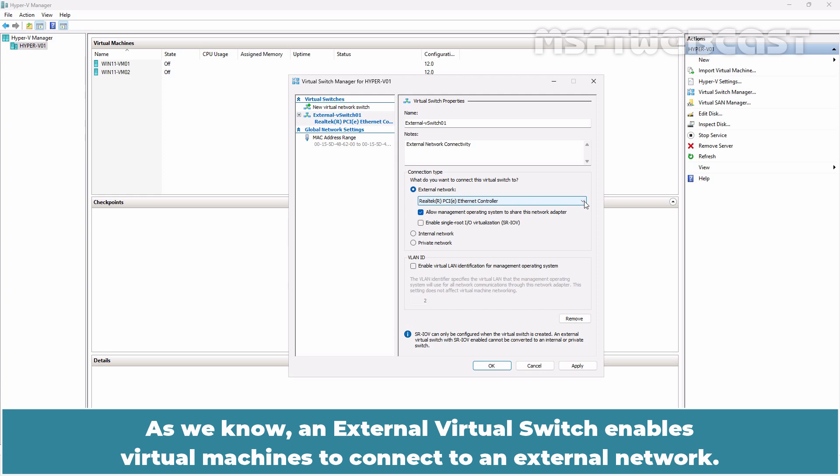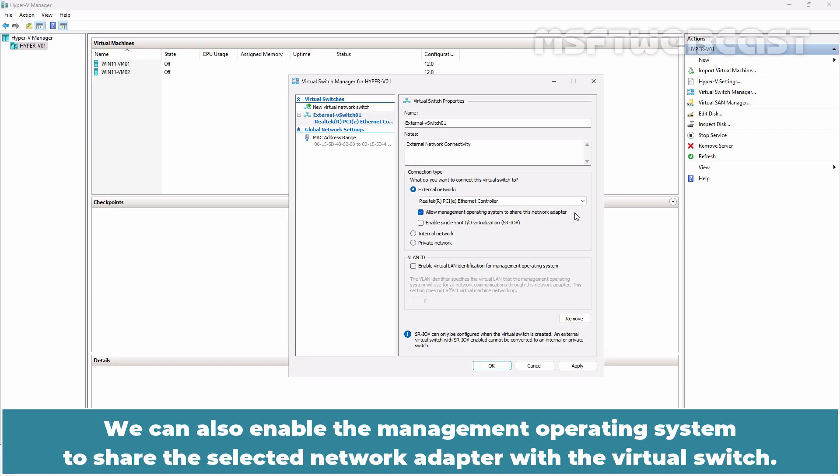As we know, an external virtual switch enables virtual machines to connect to an external network. We can also enable the management operating system to share the selected network adapter with the virtual switch.